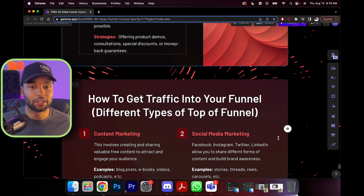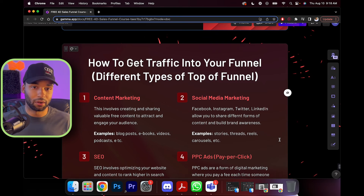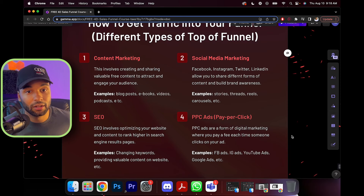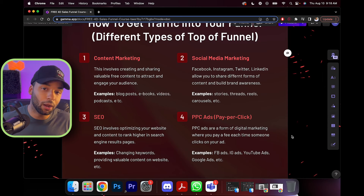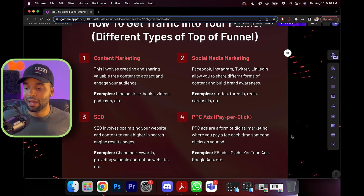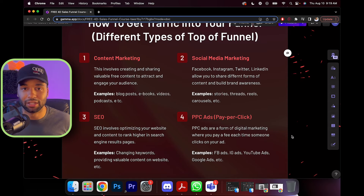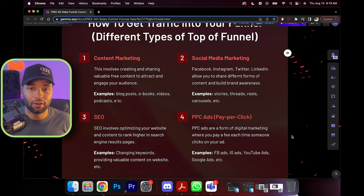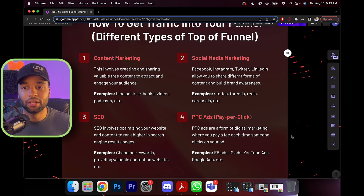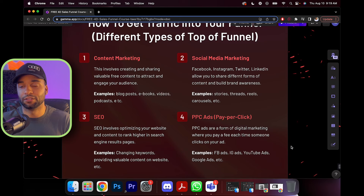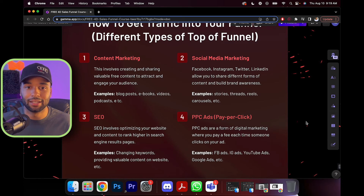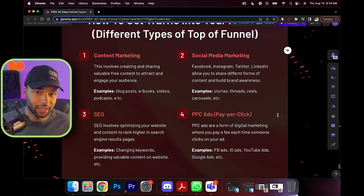How do we actually get traffic into the top of your funnel? Content marketing involves creating and sharing valuable free content to attract and engage your audience — blog posts, e-books, videos, and podcasts. You ever notice whenever you look something up online, like the cooking temperature of chicken, you click on a link and as soon as you start scrolling, a pop-up comes up saying 'put in your email for 15% off some cookbook'? They try to incentivize getting you into their content — that's how they do it.